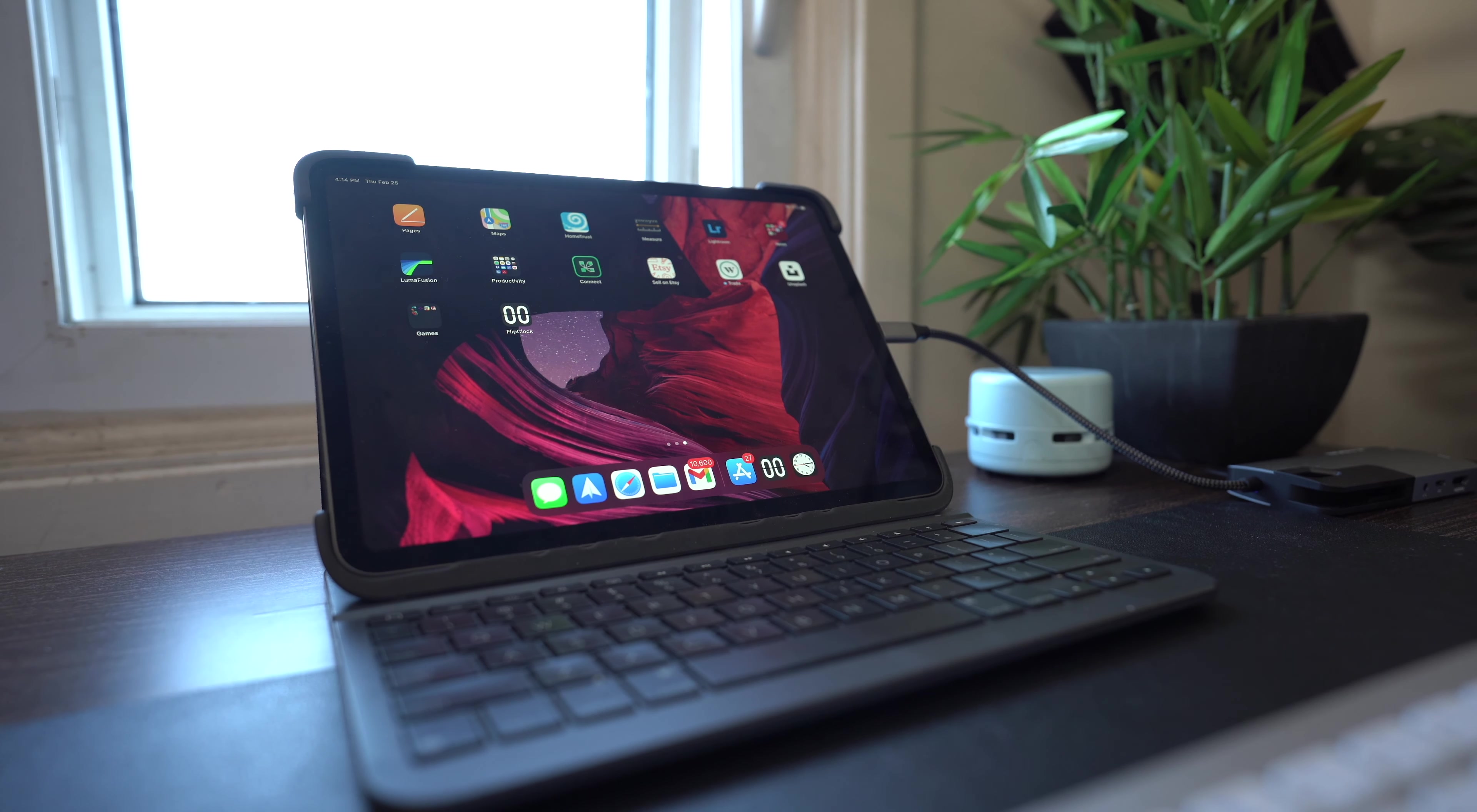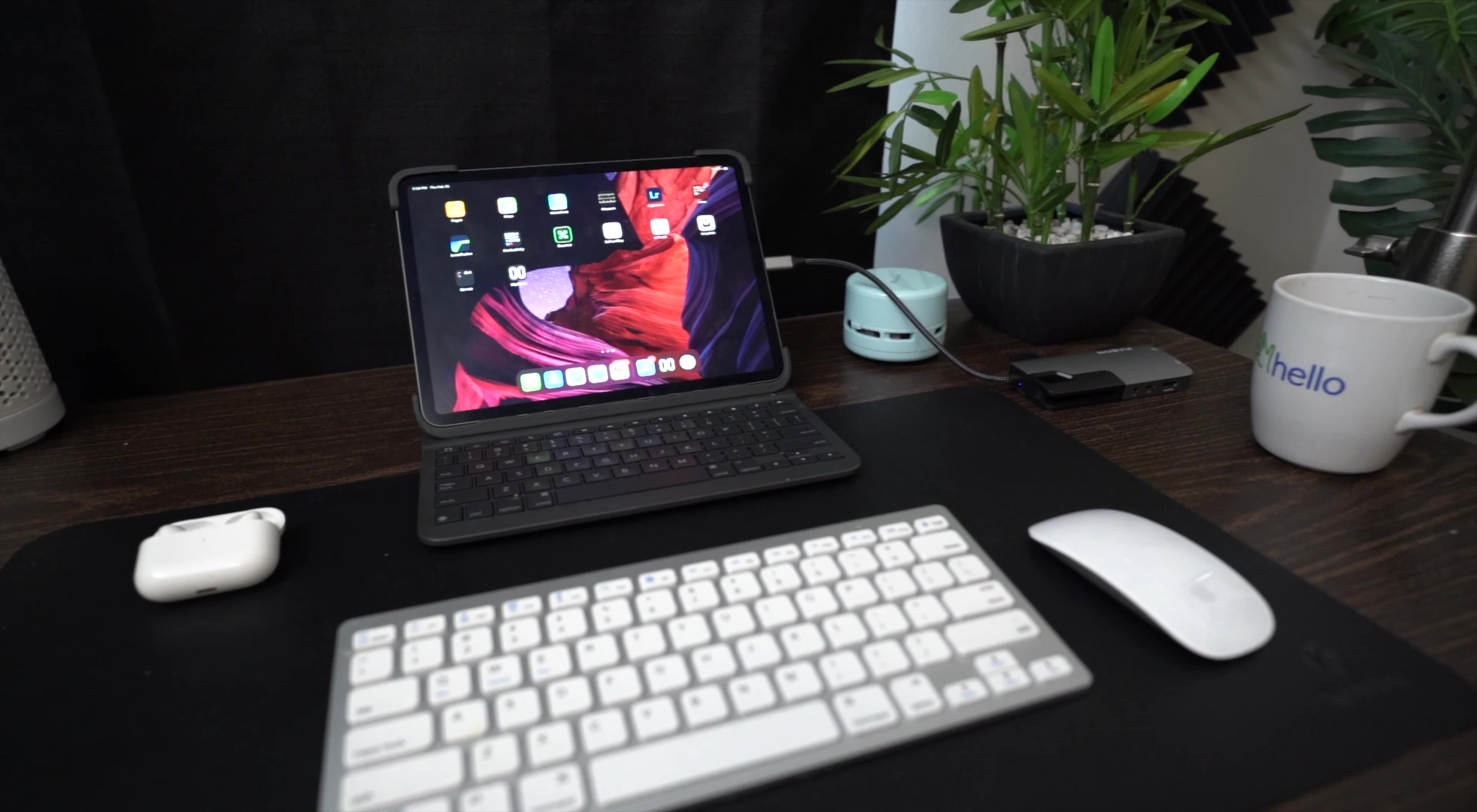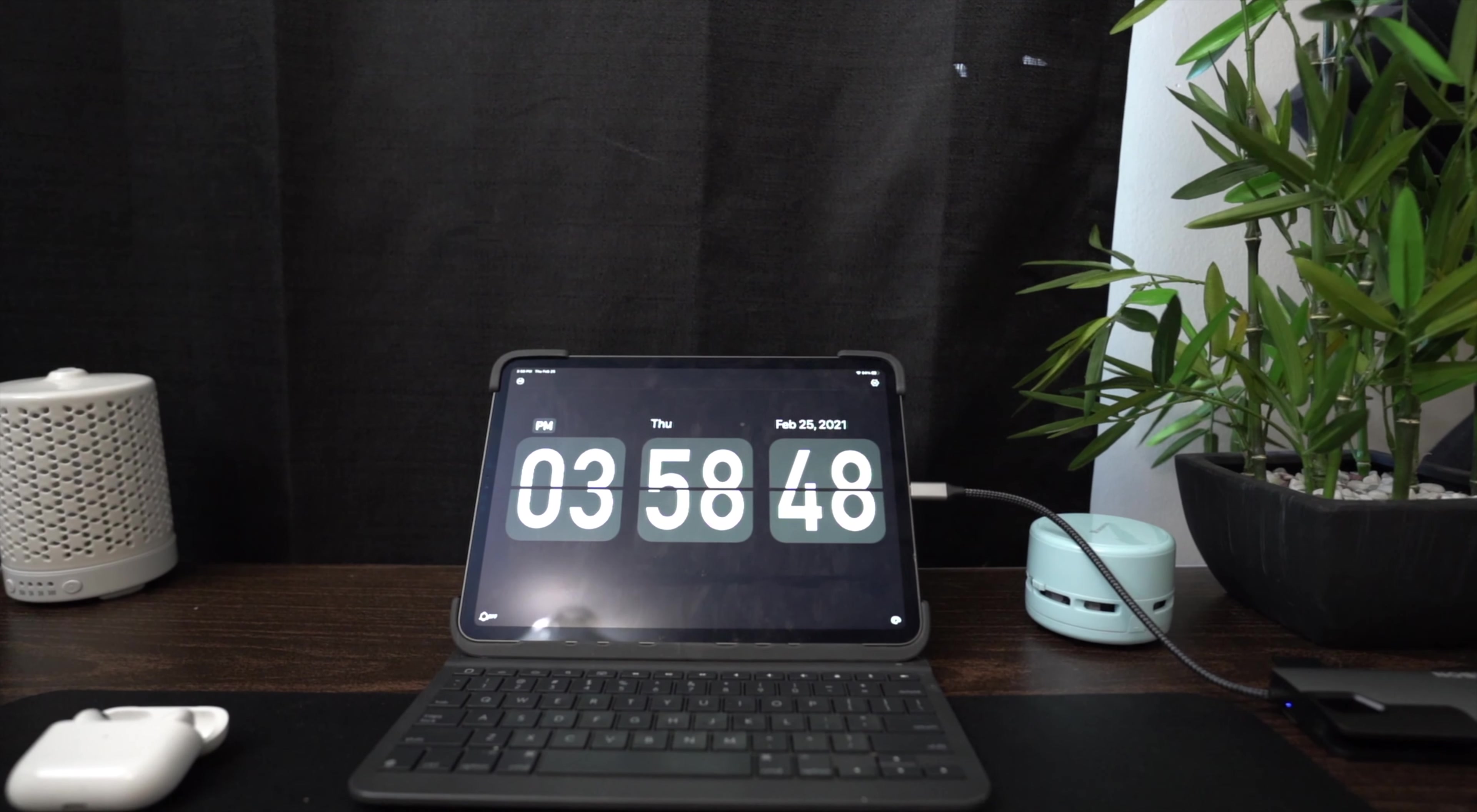The version I have is the 11 inch, 128 gig version in space gray. I'm able to check emails, browse the web, watch movies, and more on the iPad. Since I bought the iPad Pro, I never really used the MacBook unless I was editing videos, photos, or doing anything that's crazy intensive.